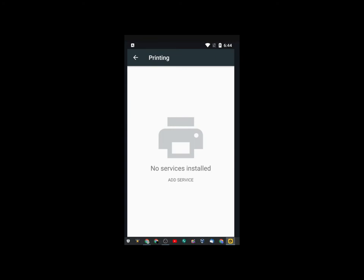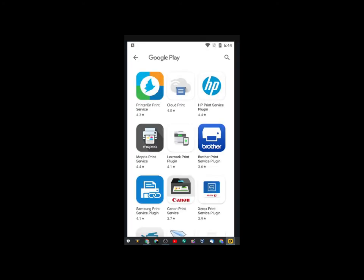Now, most likely, you'll have a default service, but you want to click on Add a Service. And then, look on your printer. And, for my case, I have an HP printer.